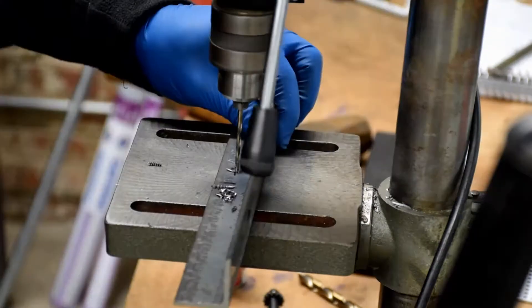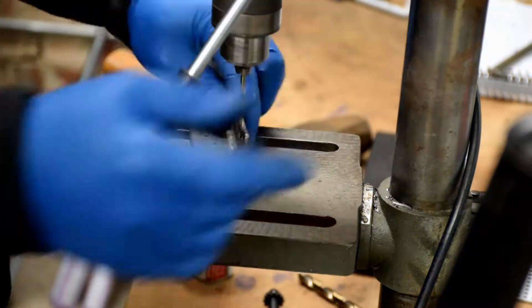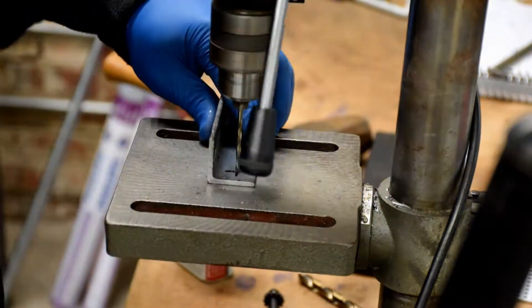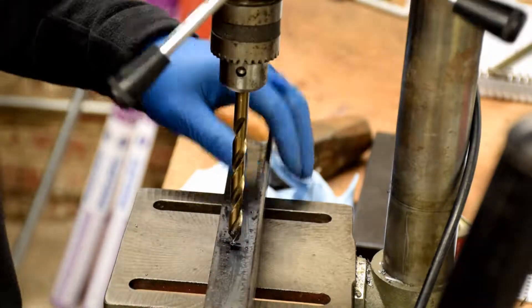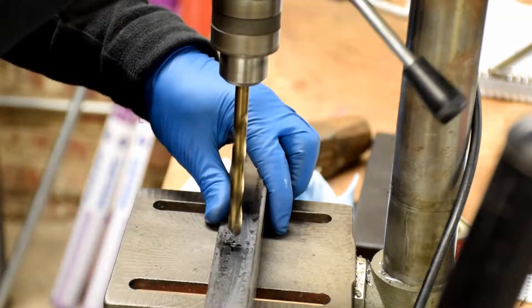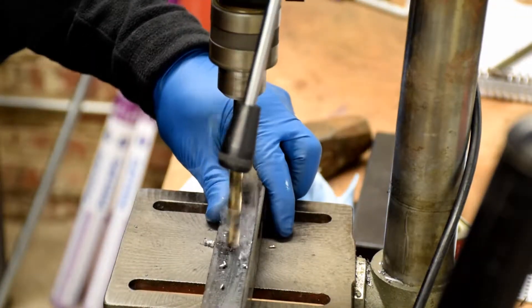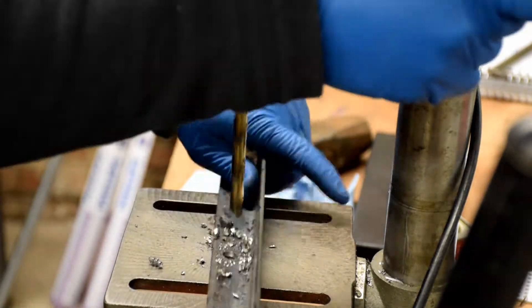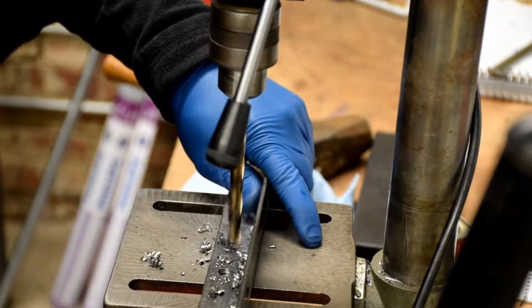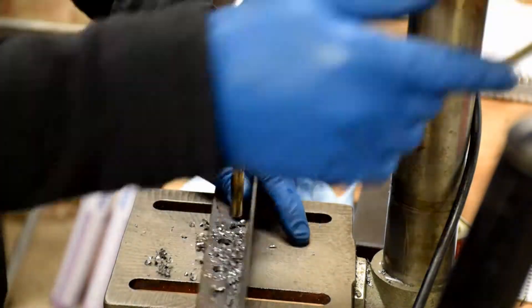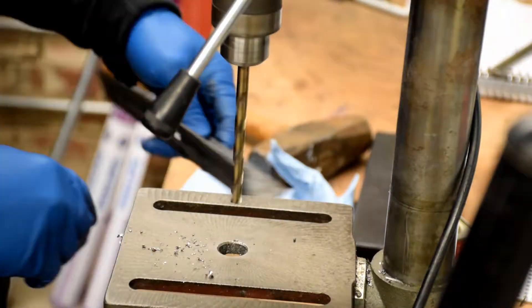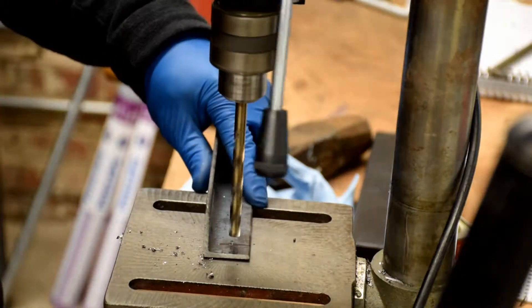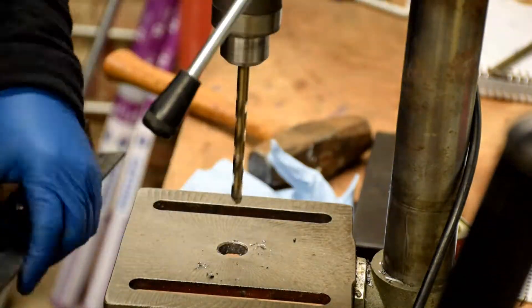I drill my pilot holes with an eighth inch drill bit, and again I'm going to speed through this one. I drill the first two close center holes with a three eighths inch drill bit. The outside holes are made with a five sixteenths inch drill bit.